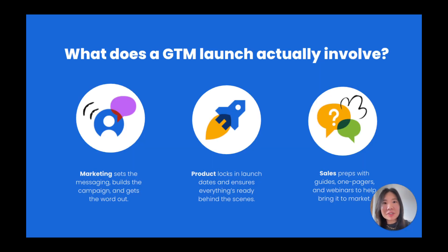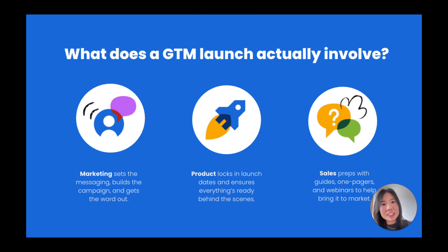Before we dive in, let's quickly define what we mean by go-to-market launch. Bringing a product or feature to market takes alignment across teams on strategy, messaging, and execution.